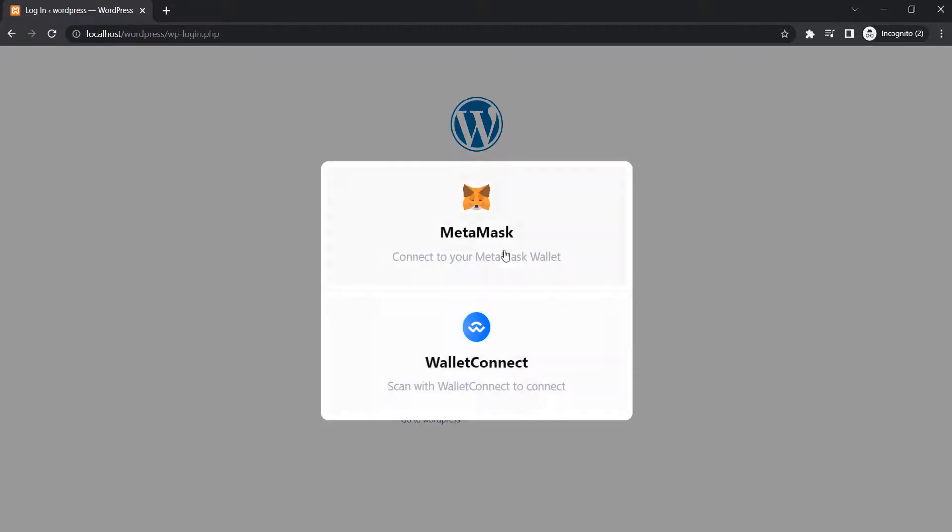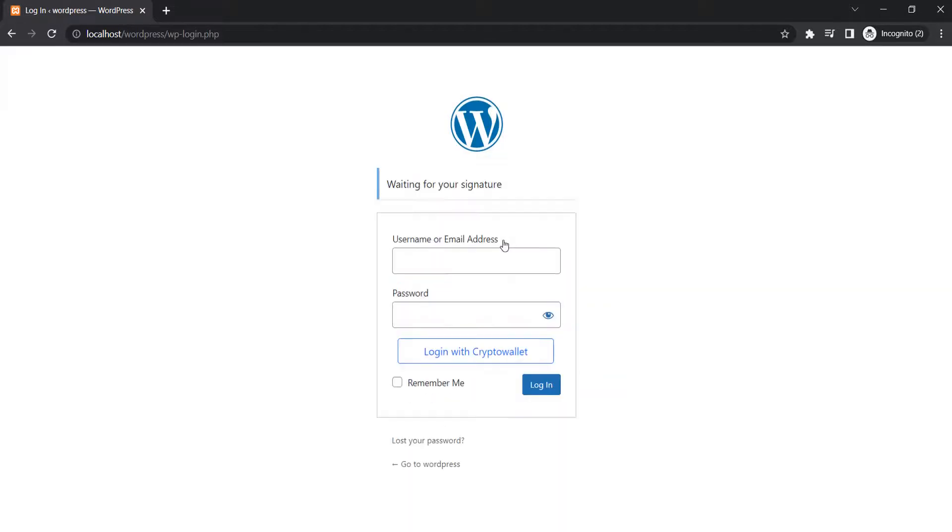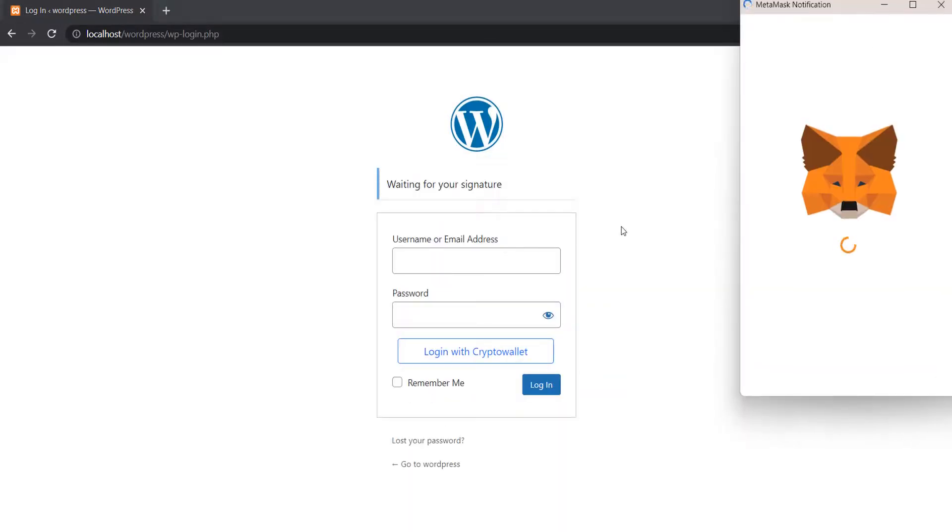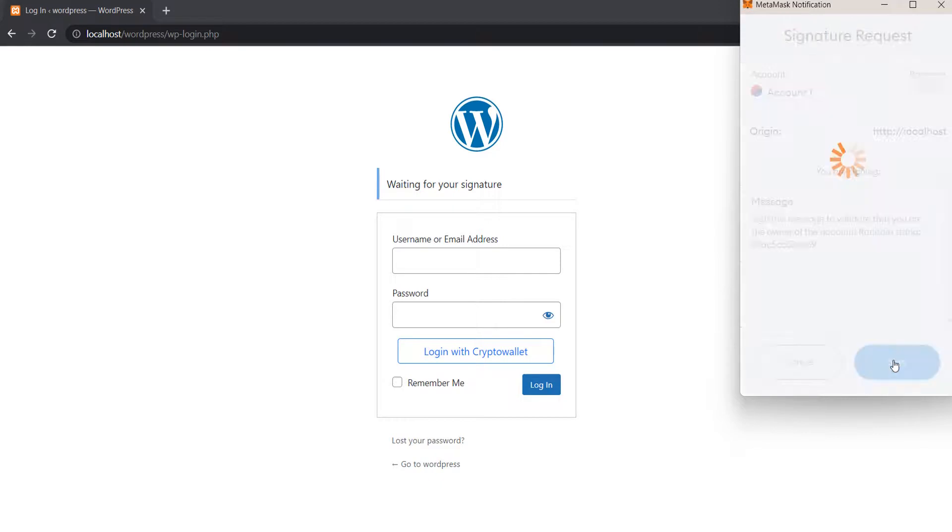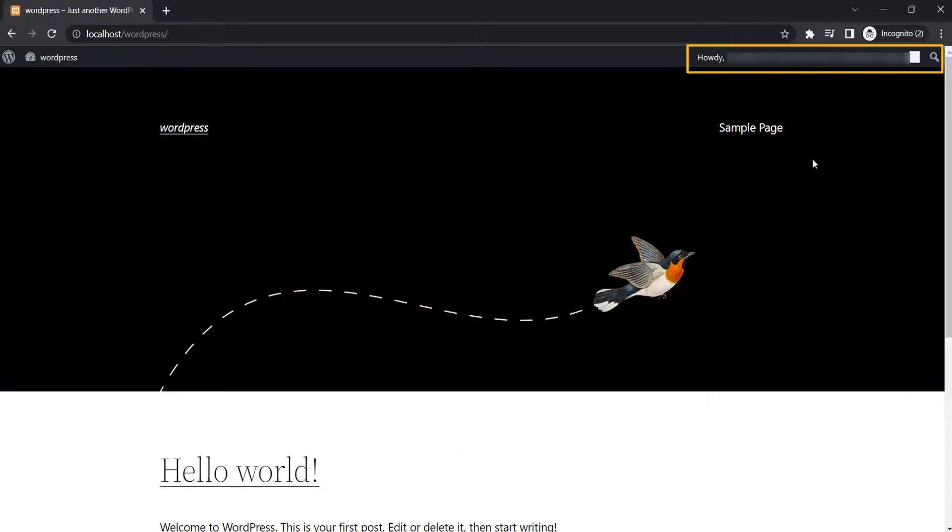Select MetaMask option. Click on Sign. You have successfully logged in, now you will be able to access your WordPress profile.